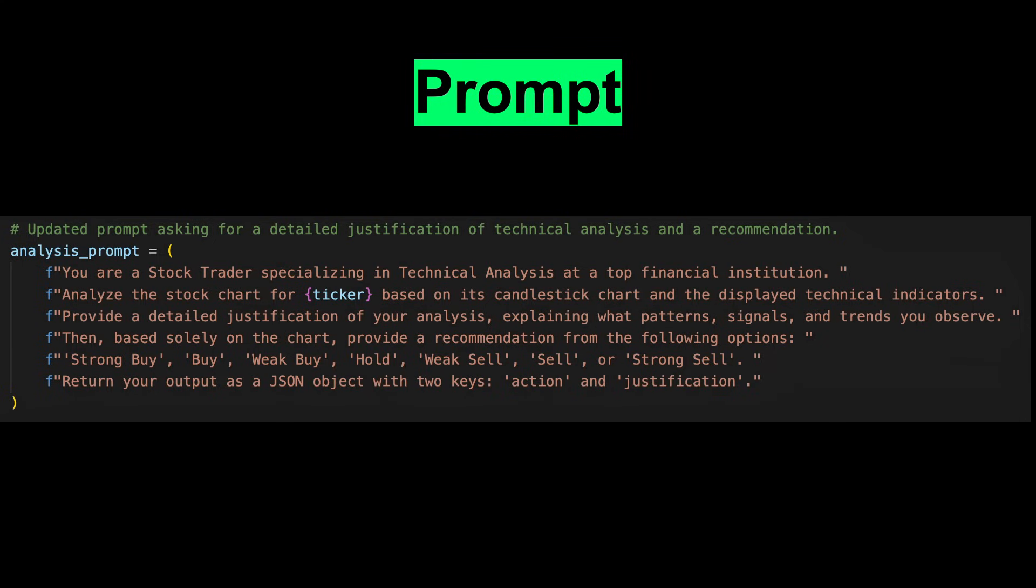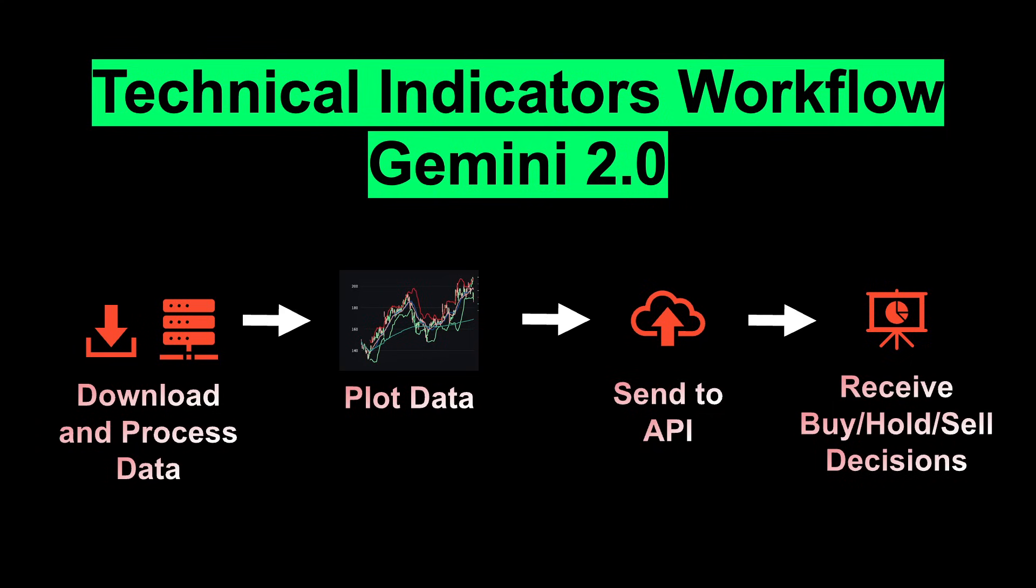We'll request both a narrative explanation of how it interprets patterns, signals, and trends, as well as a structured output of buy, sell, or hold recommendations. This structured data allows us to compile a table summarizing AI-generated insights for all the stocks we input. Finally, the AI's response is sent back to our local machine, where we can review its analysis and incorporate it into our decision-making process.